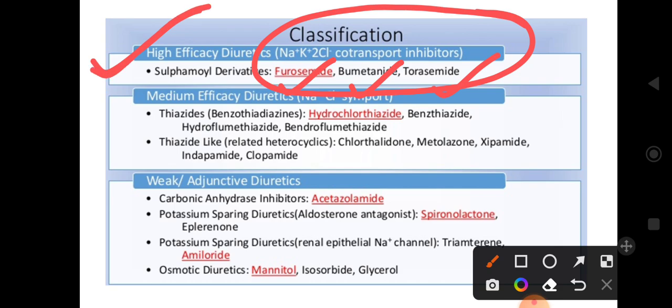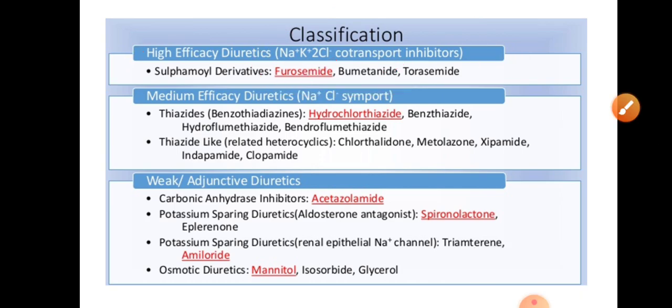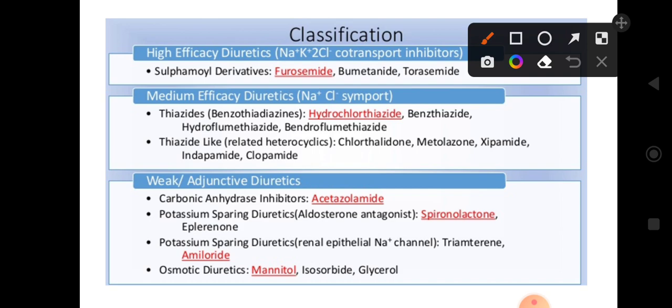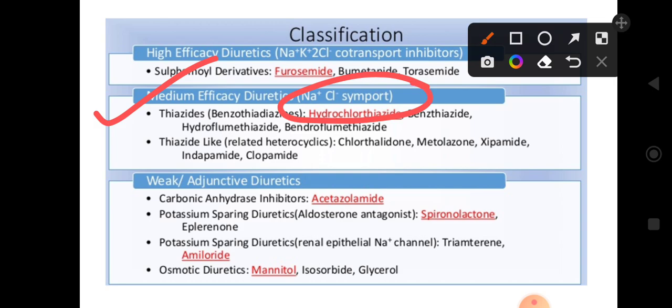These high efficacy diuretics directly act on the loop of Henle via the sodium-potassium-2-chloride co-transporters. Medium efficacy diuretics are thiazide and thiazide-like diuretics, which act on sodium-chloride symporters present on the early DCT.